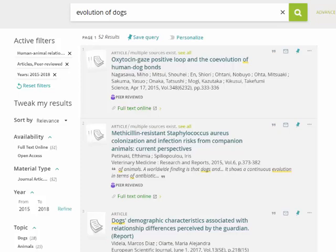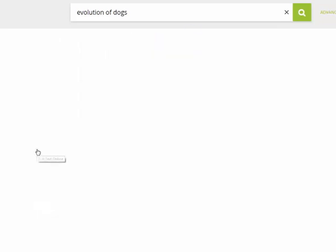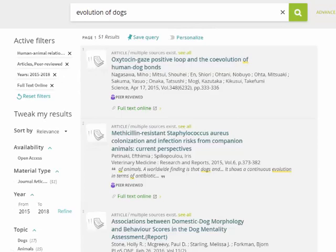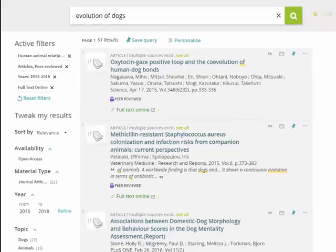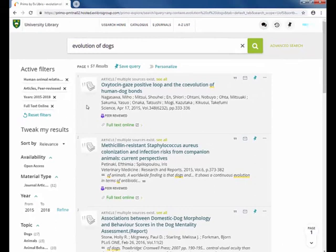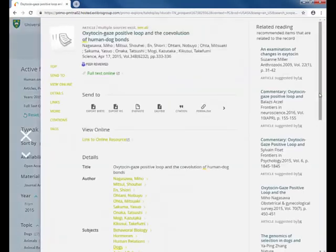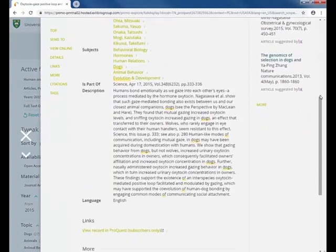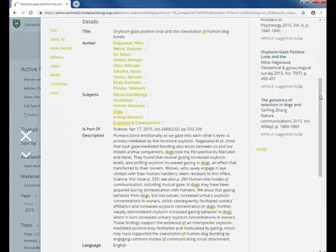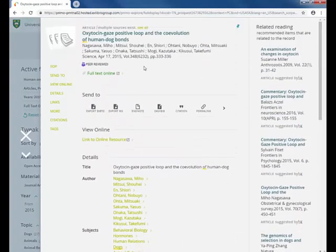The results shown are also a mix of articles we own and don't own. To only view the ones we have access to, select 'Full Text Online' from the sidebar. We are now down to 51 results. To access the article itself, click on the title where you can generally view the abstract and full citation, then click 'Full Text Online.'